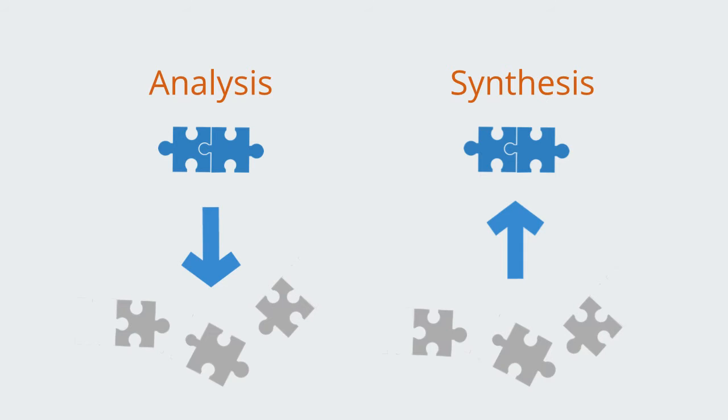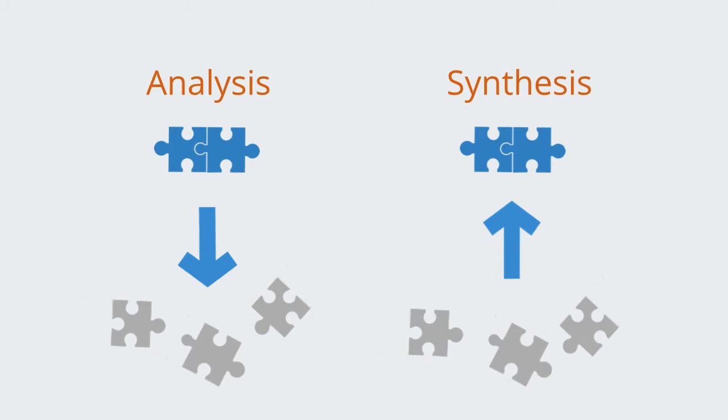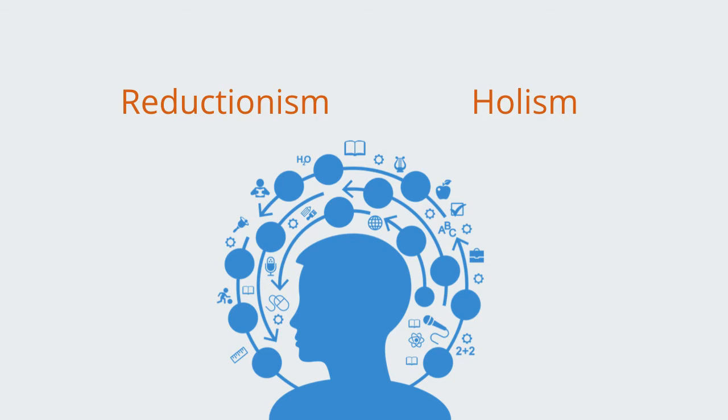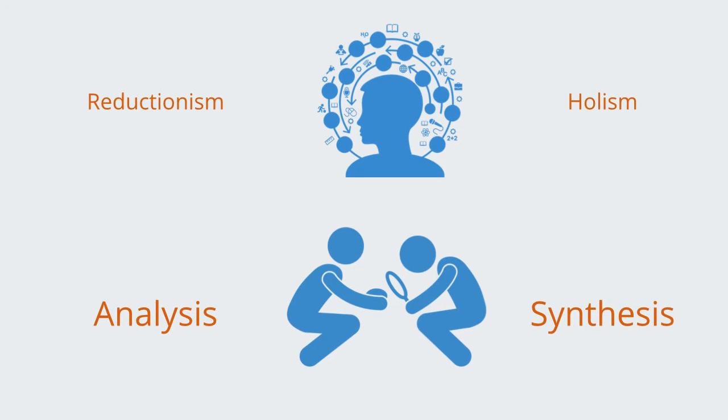Synthesis and analysis define two distinct overarching patterns or structures to a process of inquiry. Whereas reductionism and holism represent two different paradigms or worldviews, synthesis and analysis can be understood as the corresponding processes of reasoning that lead from these sets of assumptions.